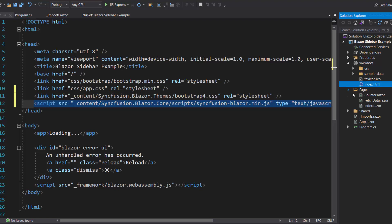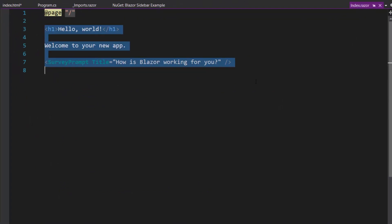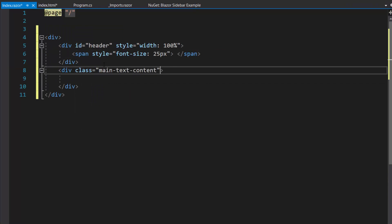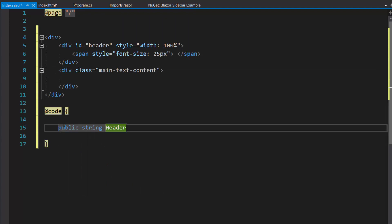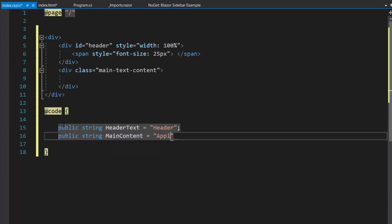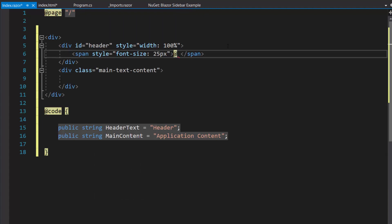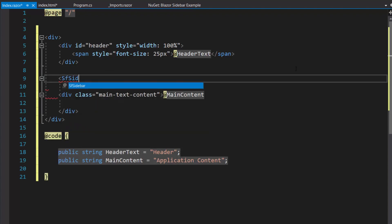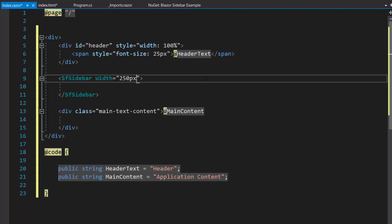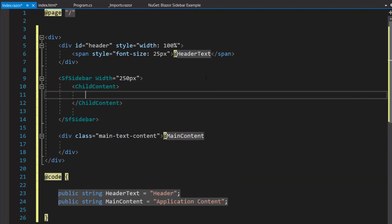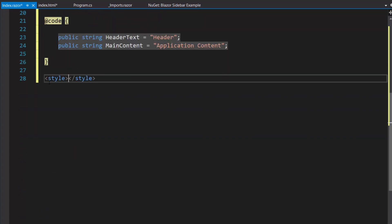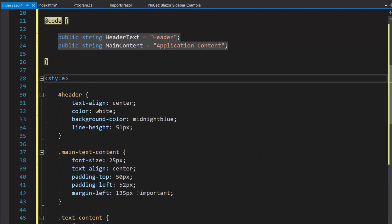Now, everything is configured, so let me add the Blazor sidebar component. First, I need to open the Index.razor component, where I will remove the default code by including a few division and span elements. For these division elements, I am going to set titles, so let me define two variables — header text and main content — with the appropriate values. Now I will assign these variables to the span and division elements. Within this division element, I will add the sidebar component with the property width, then define a child content tag and add a content sidebar inside the division element. For better alignment, I have defined some CSS styles for these division elements under the style section.